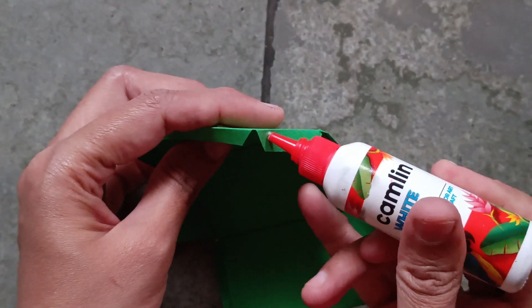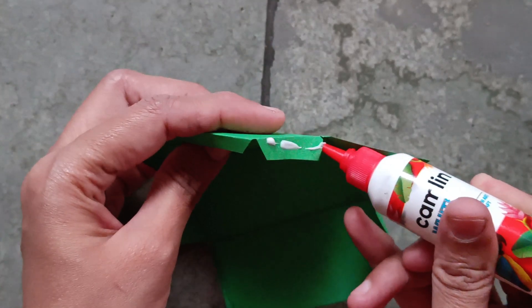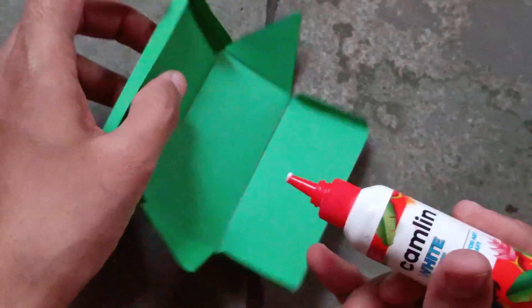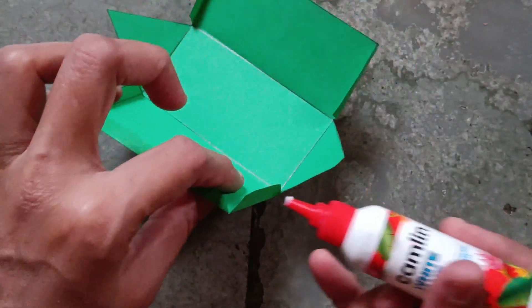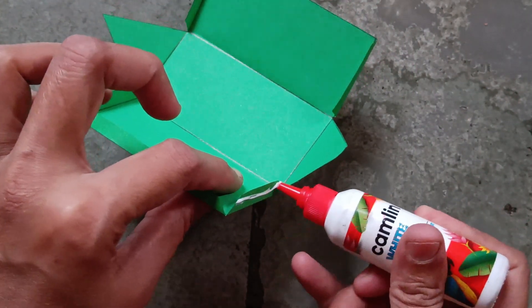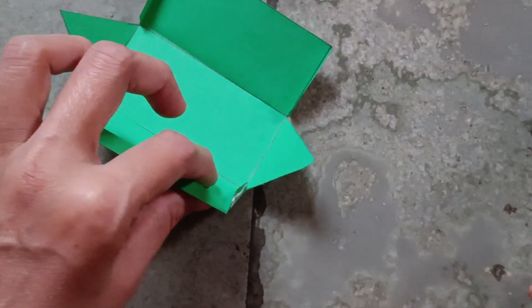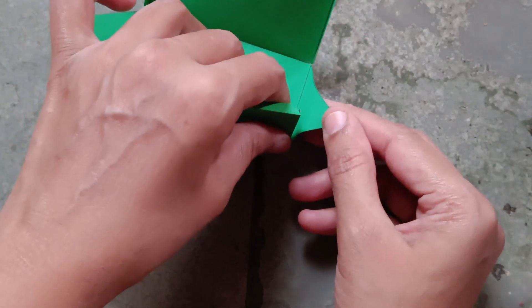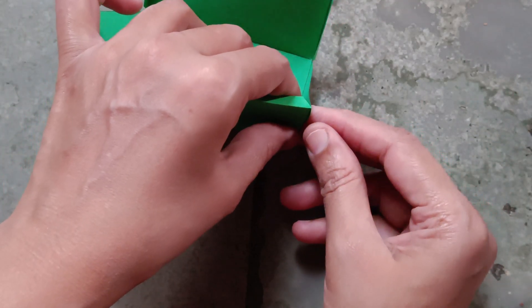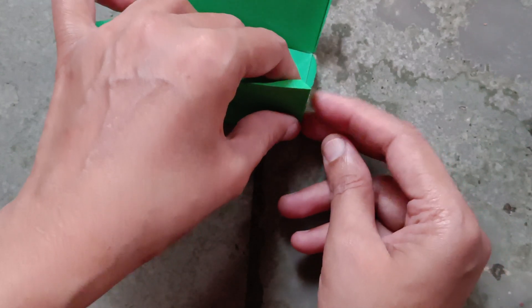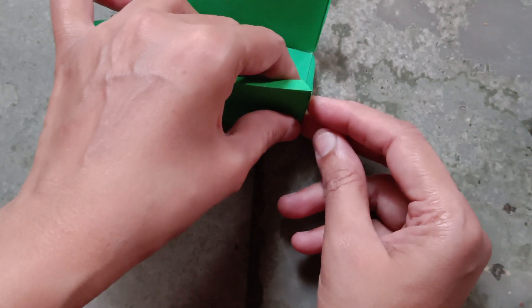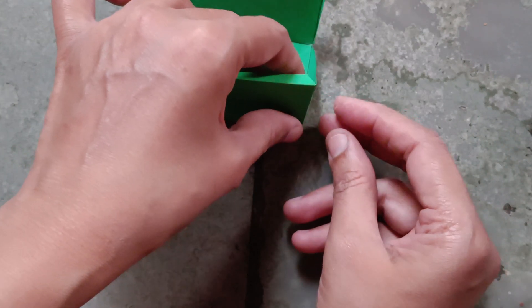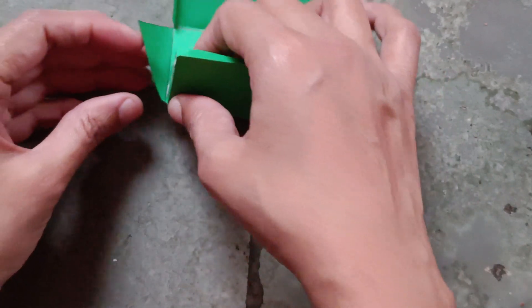Now stick it, apply glue on both sides. Stick it like this, stick both sides.